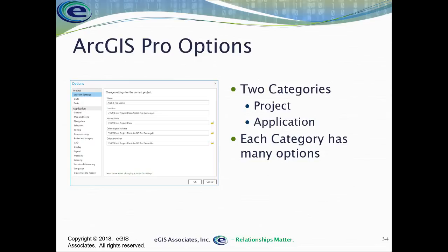From there you'll be able to change various options associated with ArcGIS Pro. These are grouped into two categories: the Project category and the Application category. The Project category deals with options associated with the current active project. It only applies to your current active project. The Application category deals with various options that impact the current active project and any new projects you create later on. Within each category, there are multiple subcategories with options set within each one.